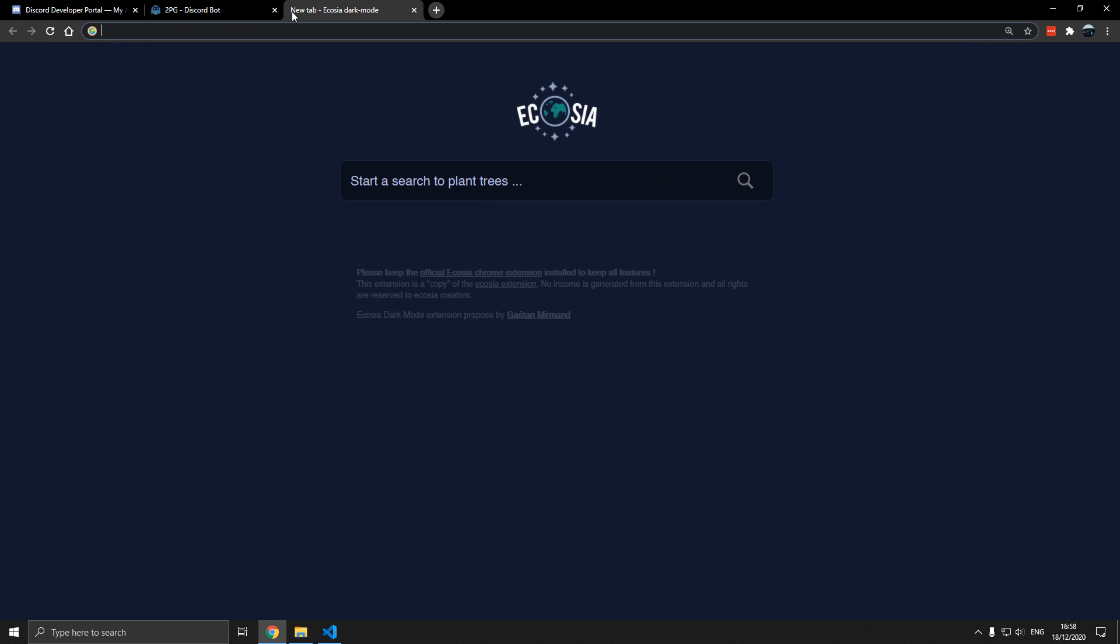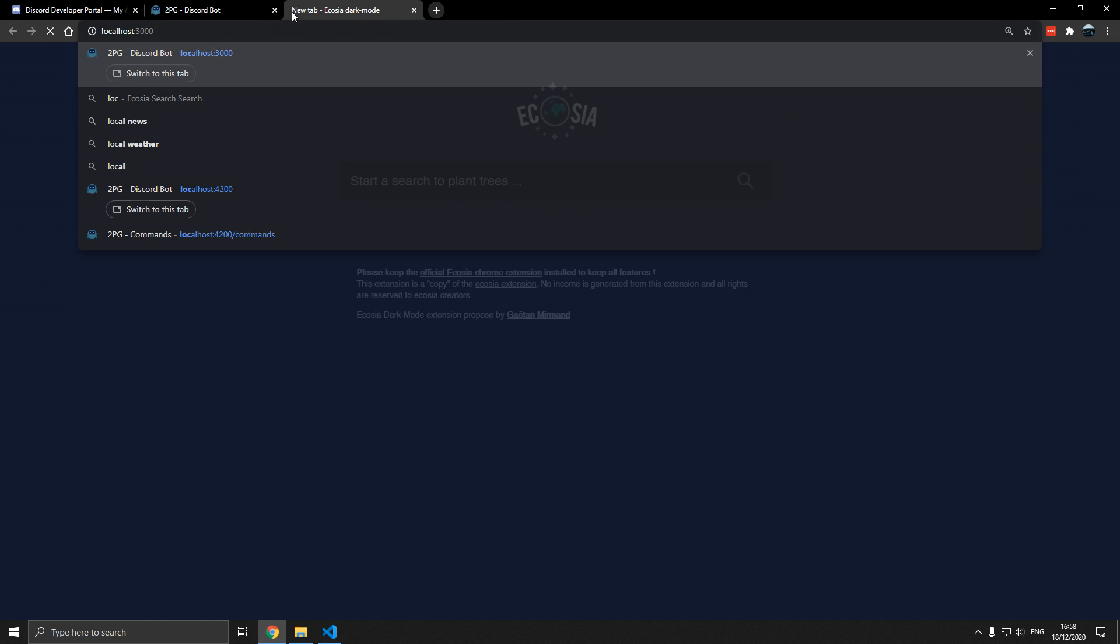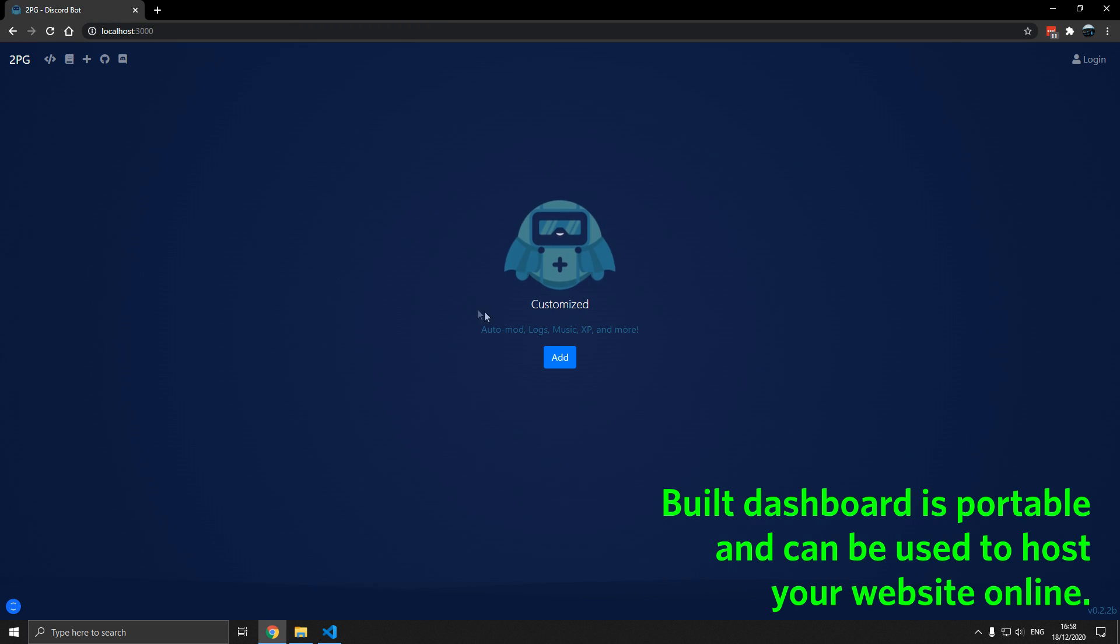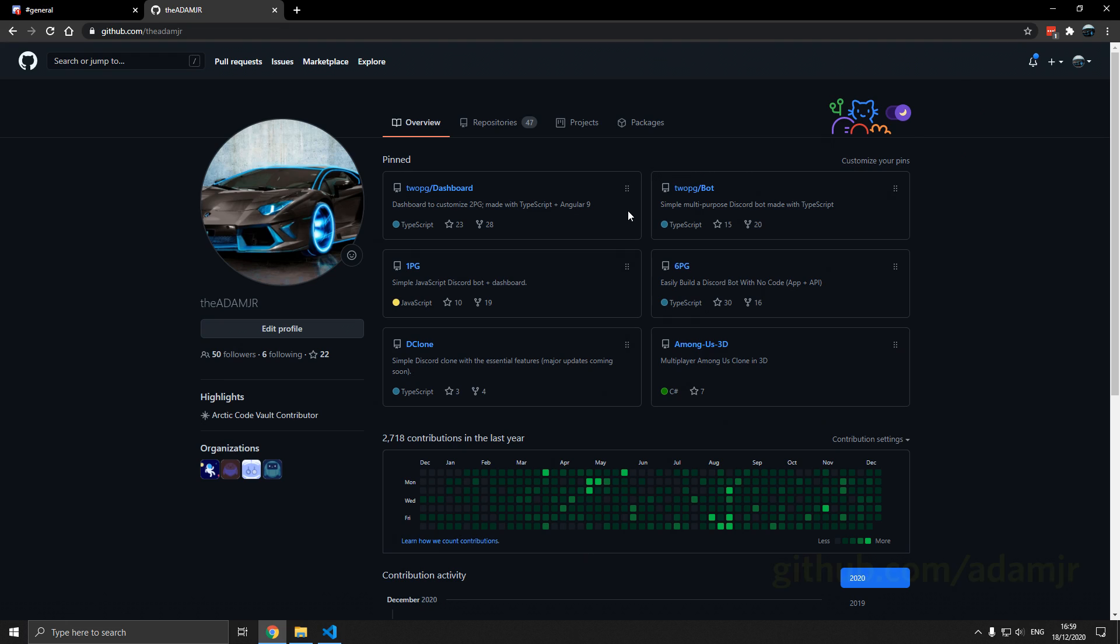Now let's see what happens when we go there. Customize. There we go. We've customized our own dashboard. This is the built dashboard.